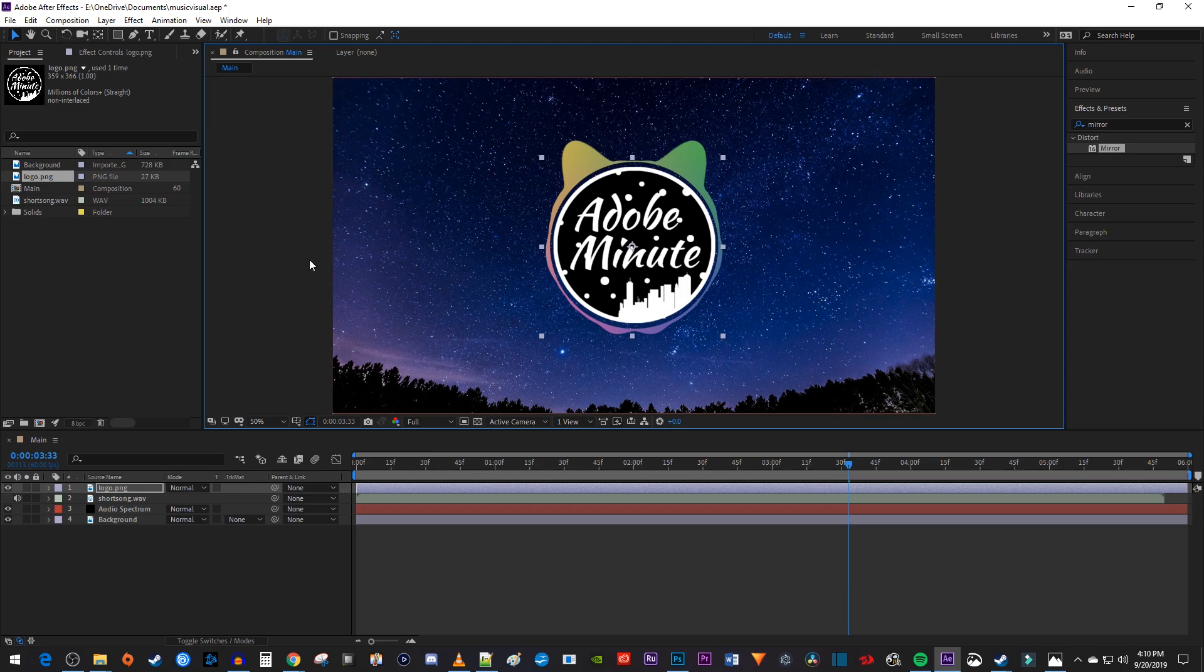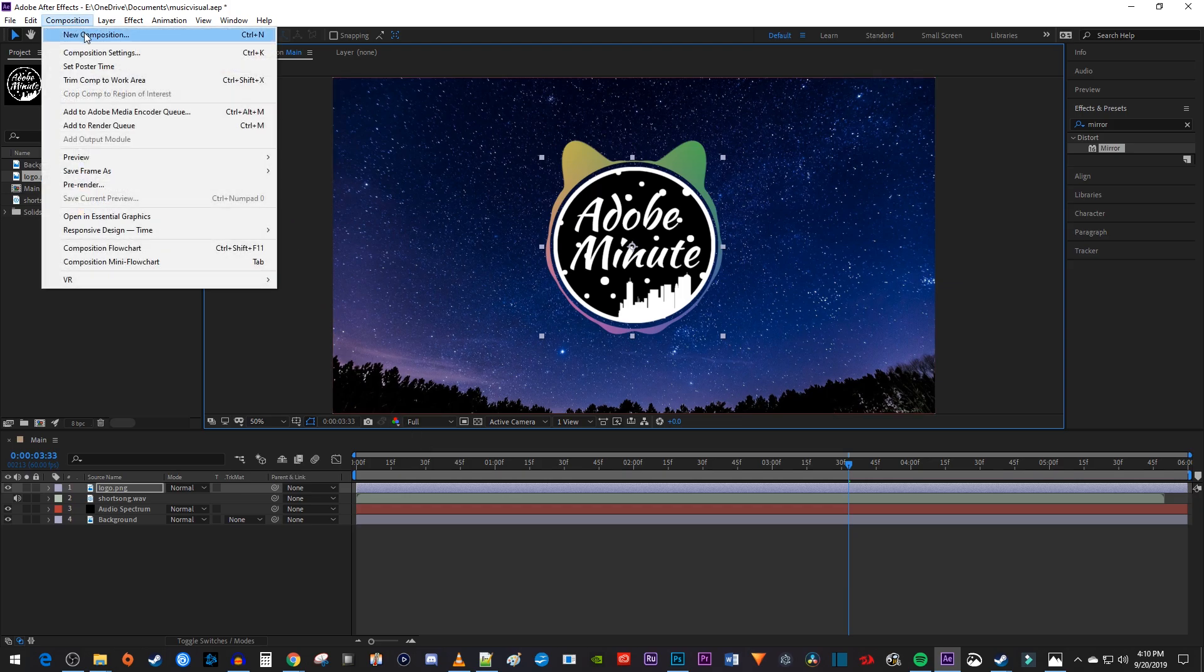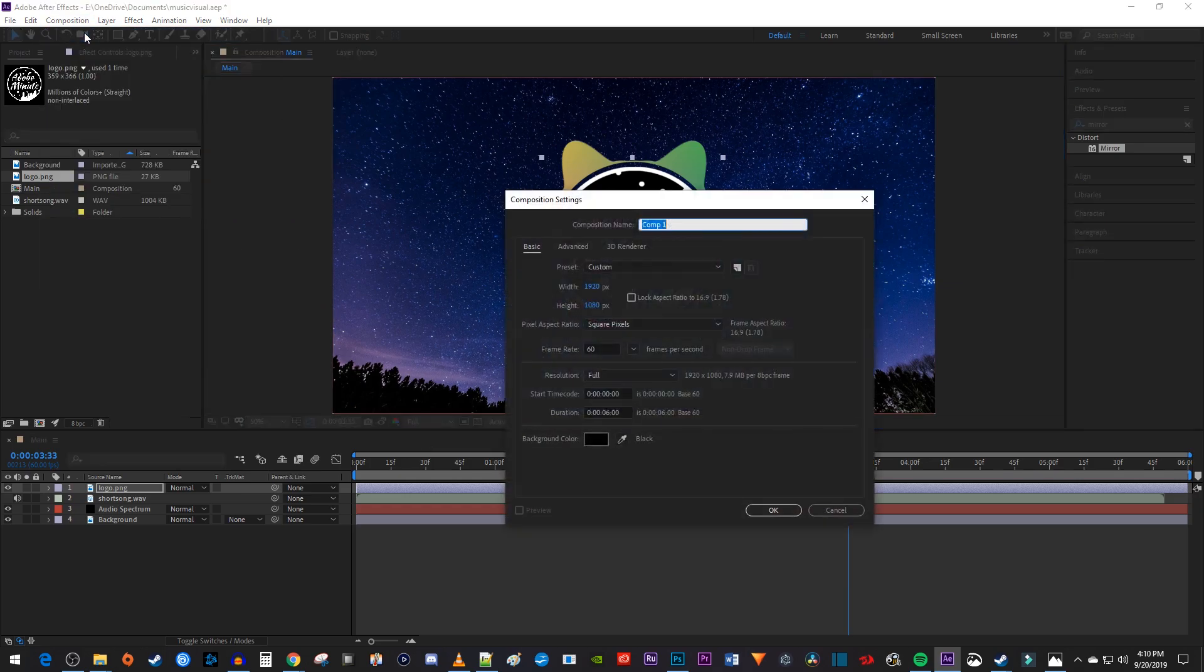Next, let's go up to Composition and select New Composition. Name the composition song and hit OK.